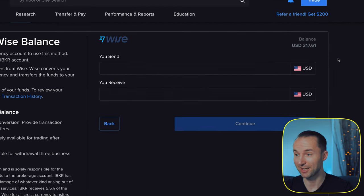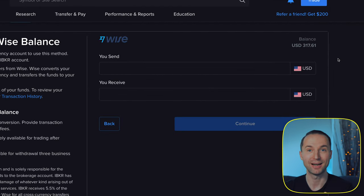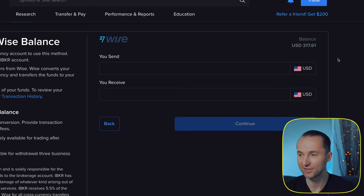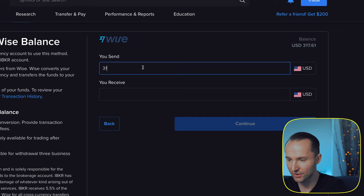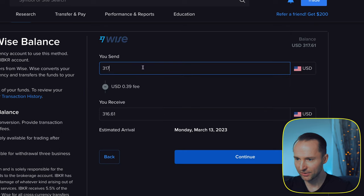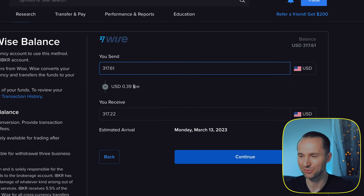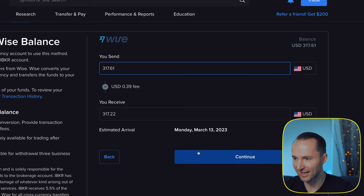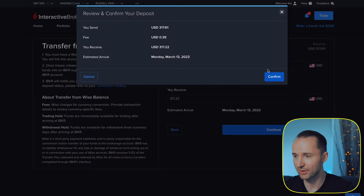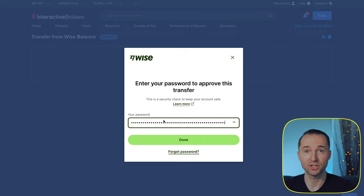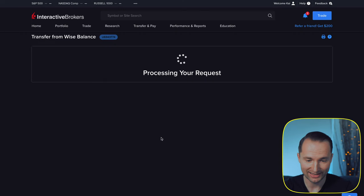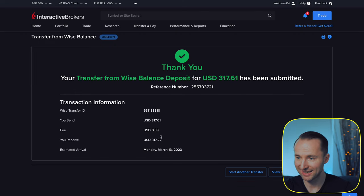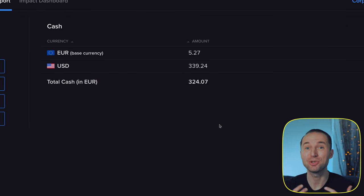What I do is send money from my Revolut to my Wise, exchange it to dollars in Wise, and then withdraw the dollars immediately into Interactive Brokers. Right now I have $317 there. There's a tiny fee of 39 cents, which is really reasonable. You confirm with your Wise password, get a push notification, say yes, and boom — the transfer is done super fast. That's probably the best way to go about it.